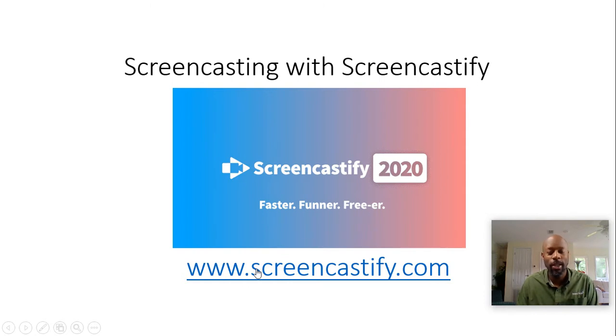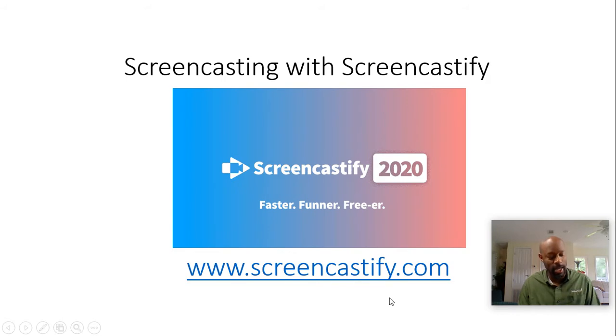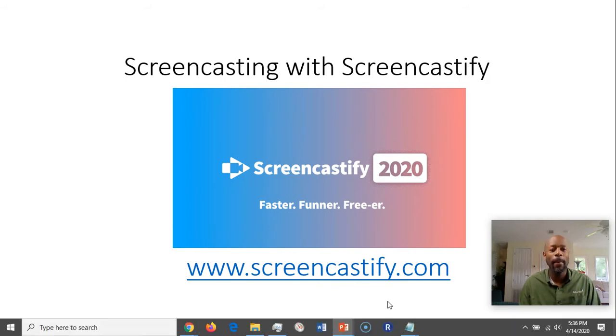Currently, Screencastify 2020's tagline is faster, funner, freer. To obtain this software you'll go to screencastify.com, which we're going to go right to right now.